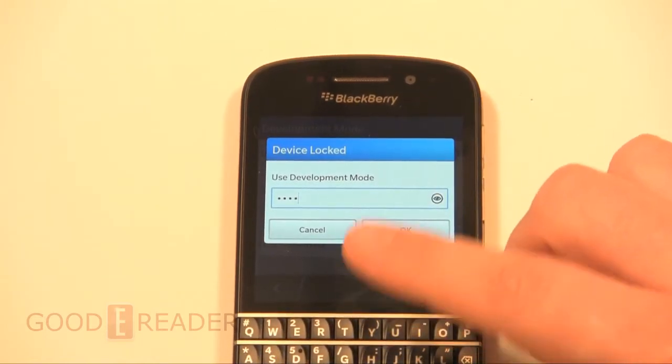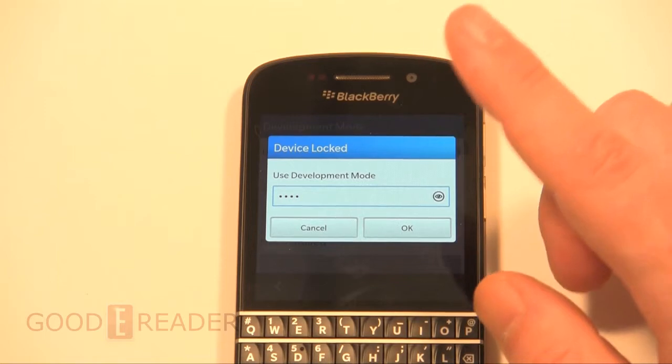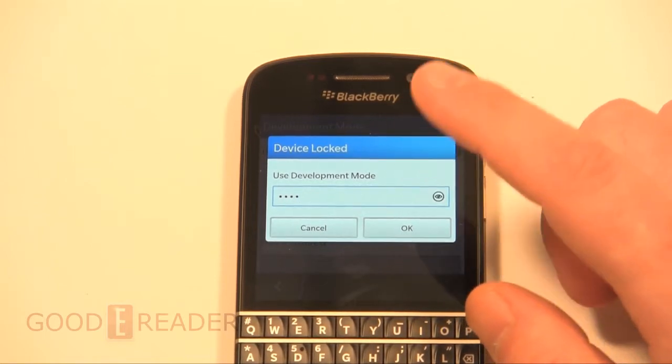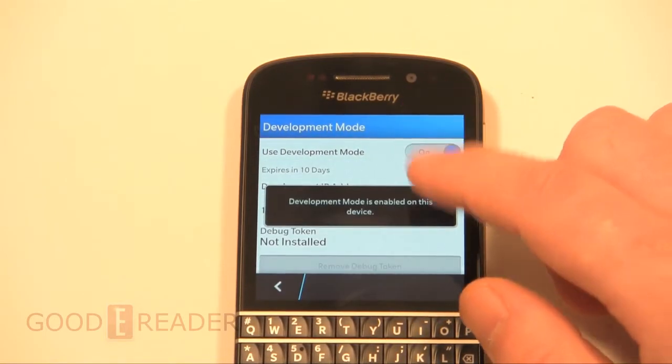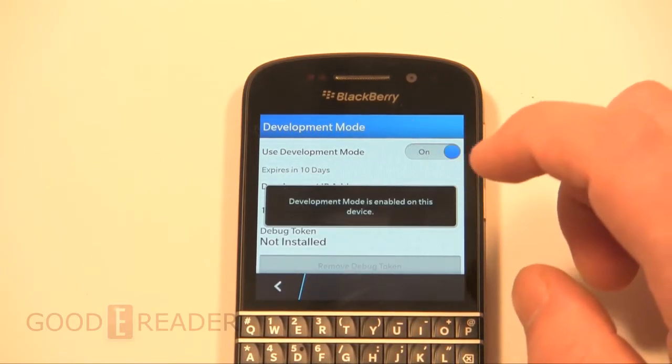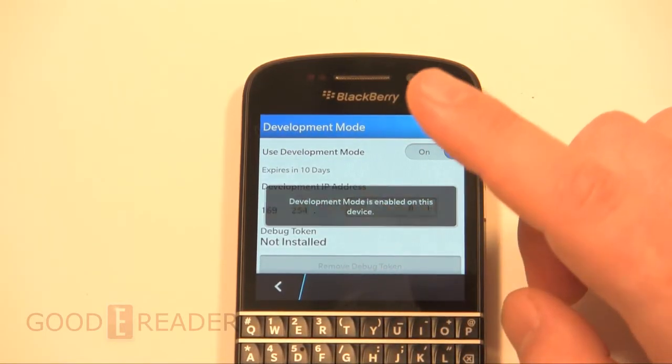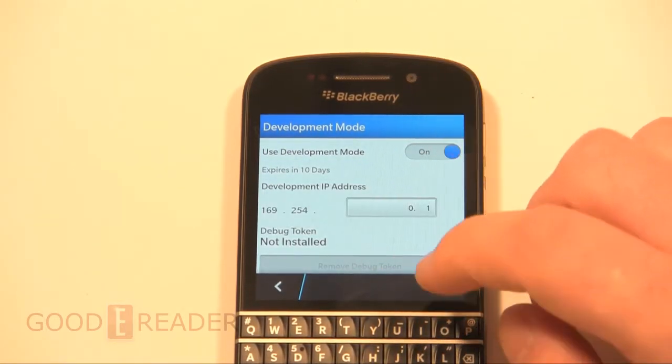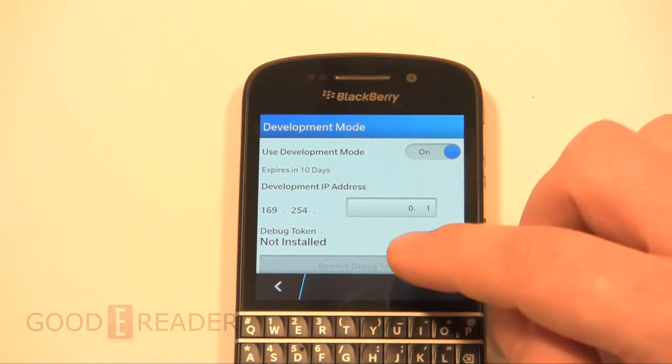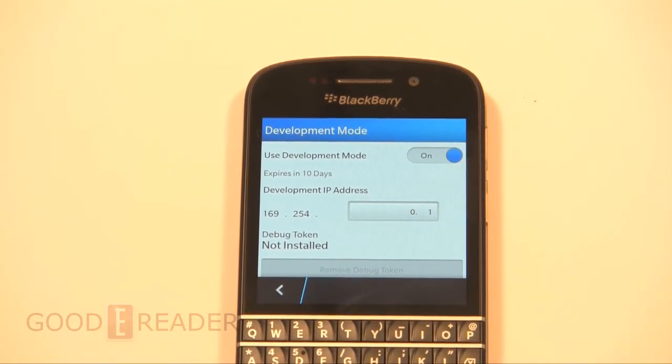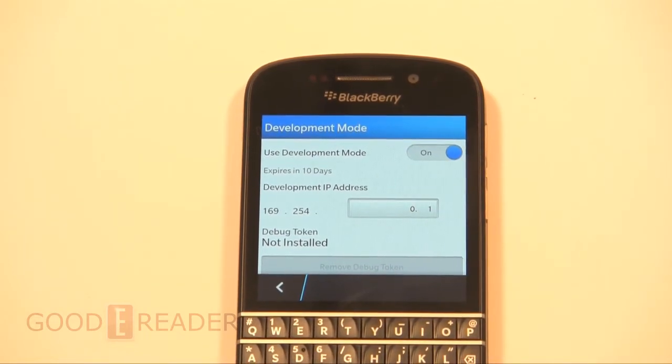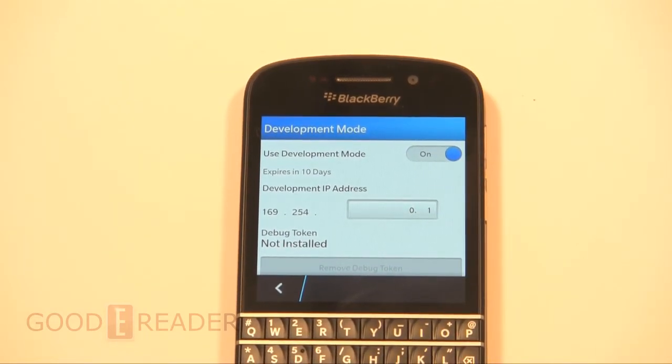Now this development password is important to remember because when you use your PC in the next step of the video, it's going to ask you for the development mode password. Also, when you connect this up to your computer and if you have BlackBerry Link, it might ask you for a password.